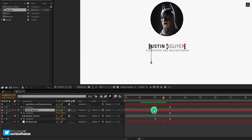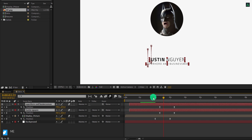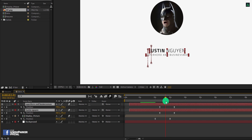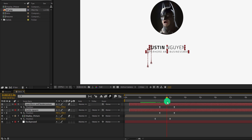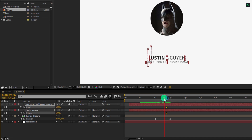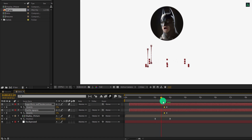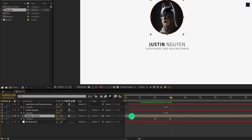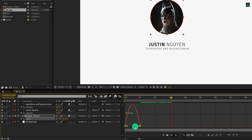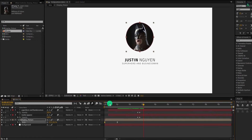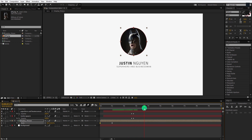Now select the text layers only and drag them to the right so that they will start moving after a few frames of the display picture. Now go to around this position, open opacity by pressing T, and add a keyframe on it. Go back a few frames and change the opacity value to 0%. Now select the display picture layer and open scale. Select both keyframes and easy ease them. Open the graph editor and change the curve to something like this. Switch back to the timeline — this is what our animation looks now. Our first intro section is complete.